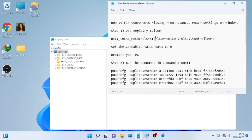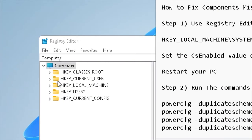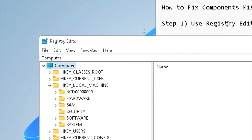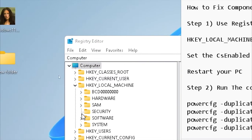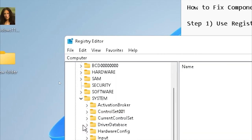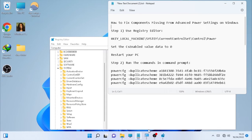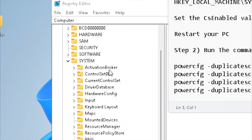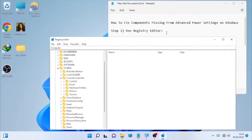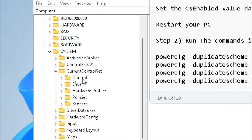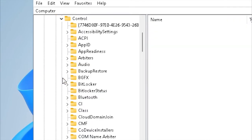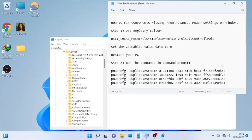The first solution is opening this location in the registry: HKEY_LOCAL_MACHINE. Select the arrow to expand it. After that, open System by clicking its arrow. After System opens, proceed to CurrentControlSet, then proceed to Control by clicking its arrow.